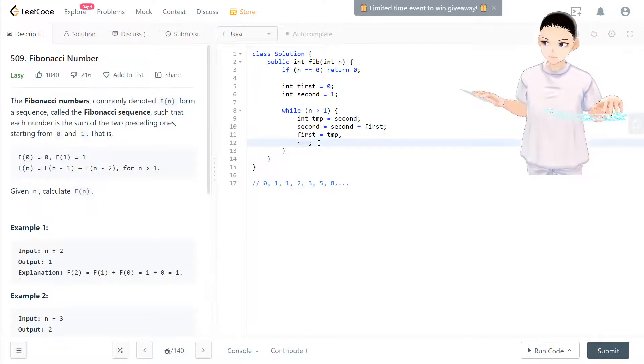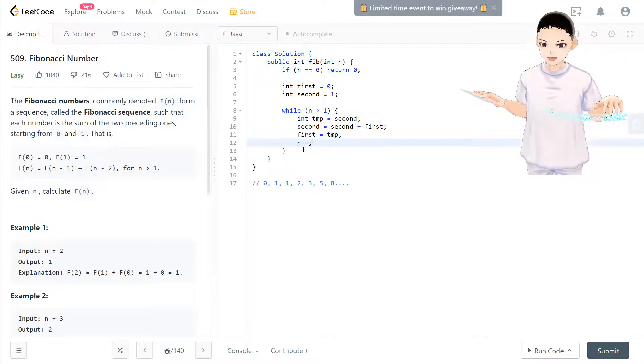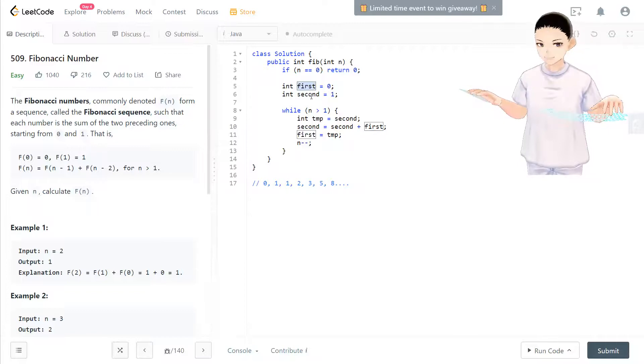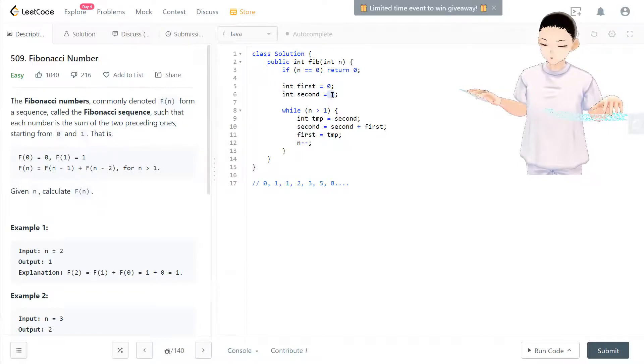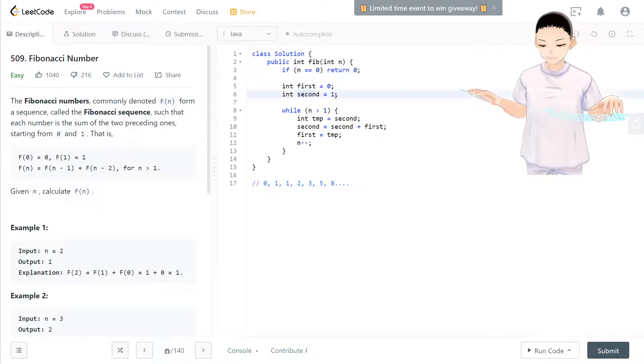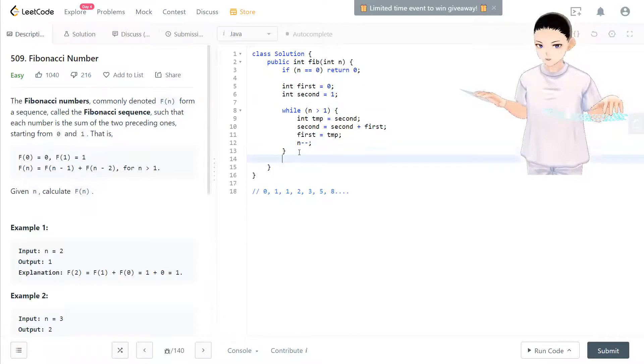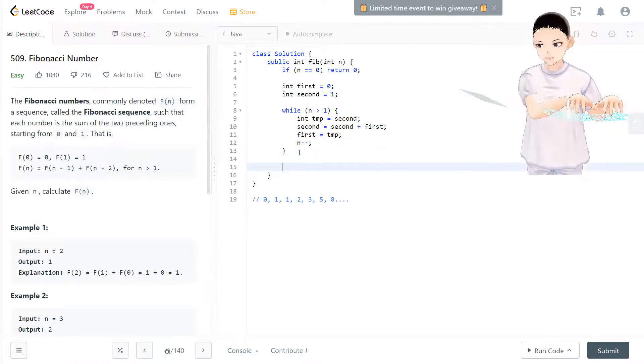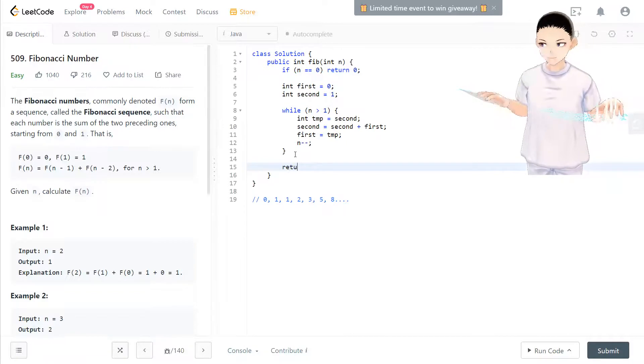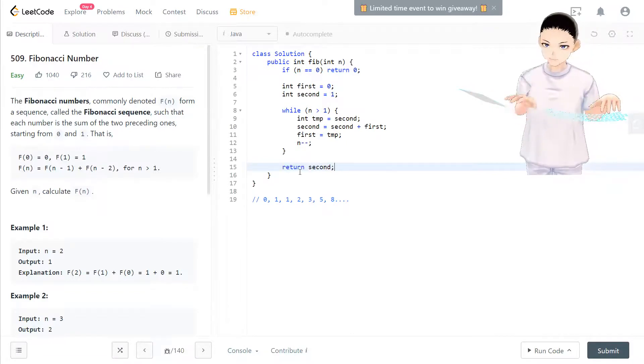We just keep moving this loop along and we keep updating the first one equal to the second. So we place one here and then update the second again by adding those together. Eventually you'll have second as the last step, the last number you have, and we just return the second.